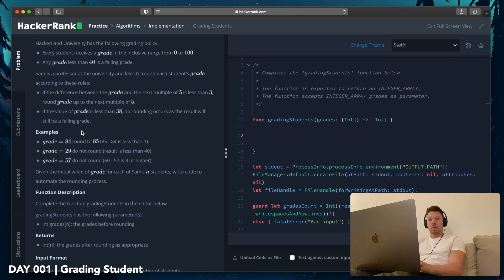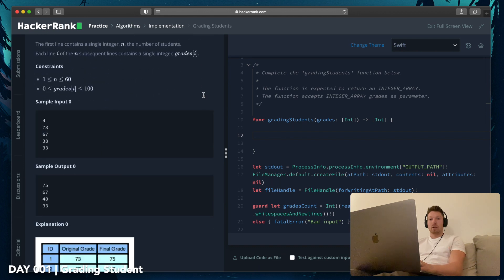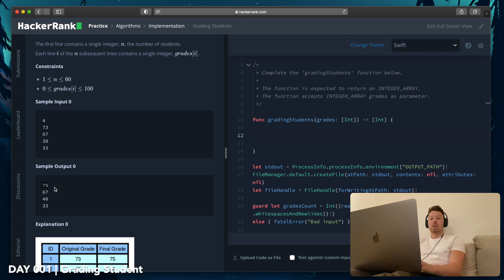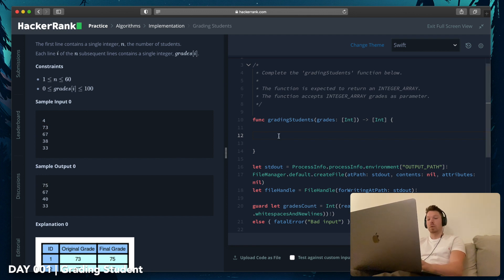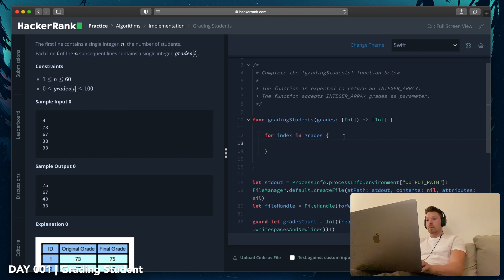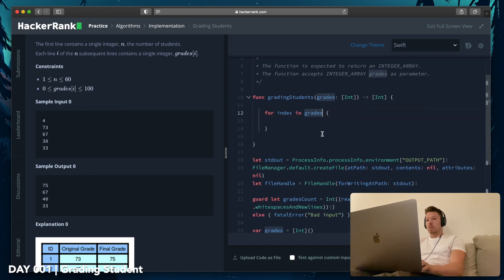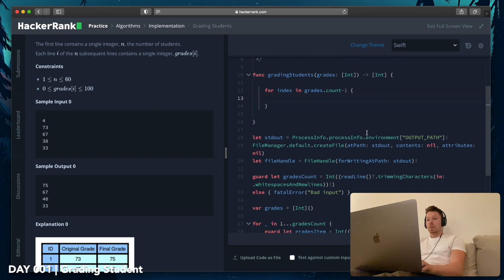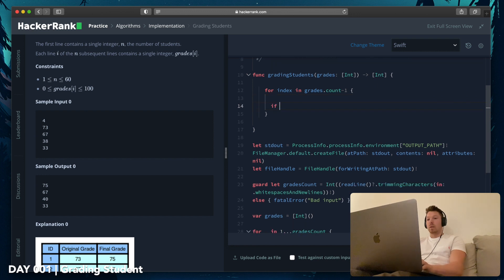Sample output is 4, 67. And output, sample input, sample output. I think we should round. Oh, one sec. There's another constraint: less than 3. Okay, less. So that's why 67 stays. 68 would have been rounded to 70. 73 is less than 3 until the next multiple of 5, and that's why we round.